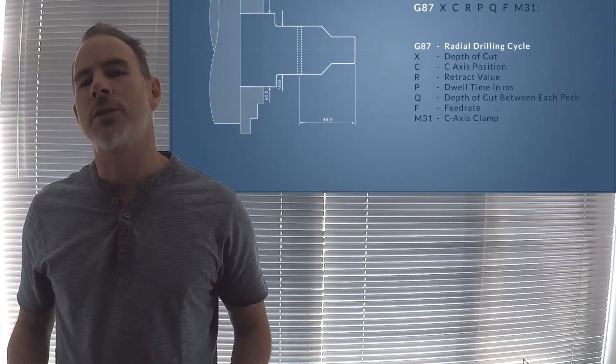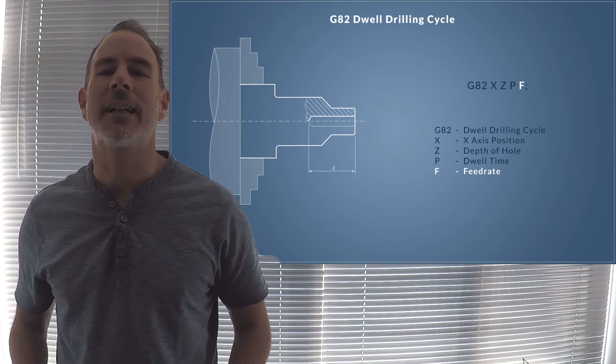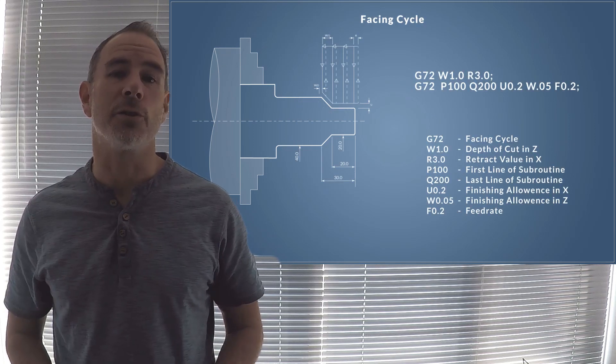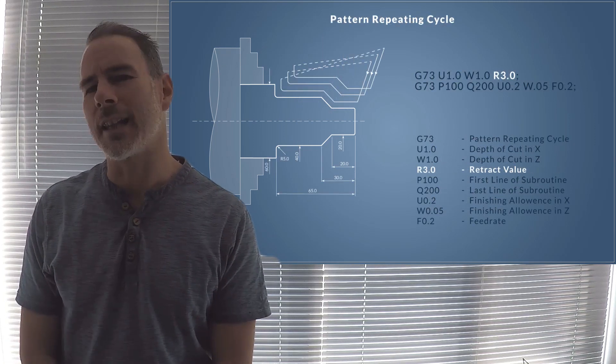This course is a complete training package to master G-Code on your CNC lathe, no matter what the lathe or machining centre is.